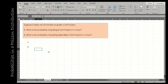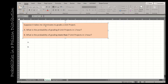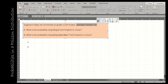Our next distribution is the Poisson distribution, where we look at the probability of a certain number of successes in a certain amount of time. The most important value is the average — lambda. For example: it takes 10 minutes to grade a unit project. With two follow-up questions dealing with one hour, I need to calculate lambda: 60 minutes divided by 10 minutes equals 6. I expect to grade 6 unit projects per hour. Getting this part right is critical.